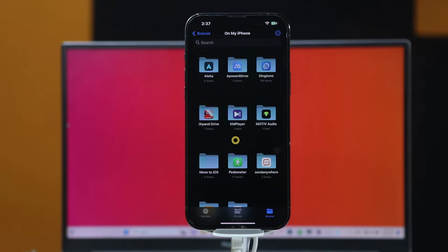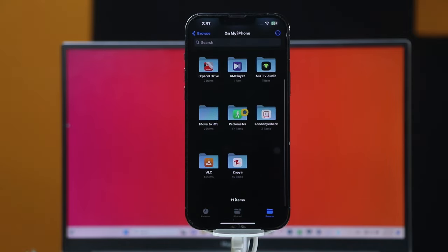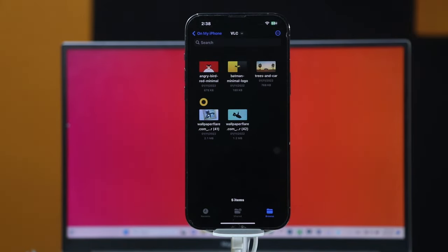After that, select the app in which you saved your photos. In my case, I saved my photos inside the VLC app, so I am going to open this folder. As you can see, these are the 5 photos that I transferred from my computer.